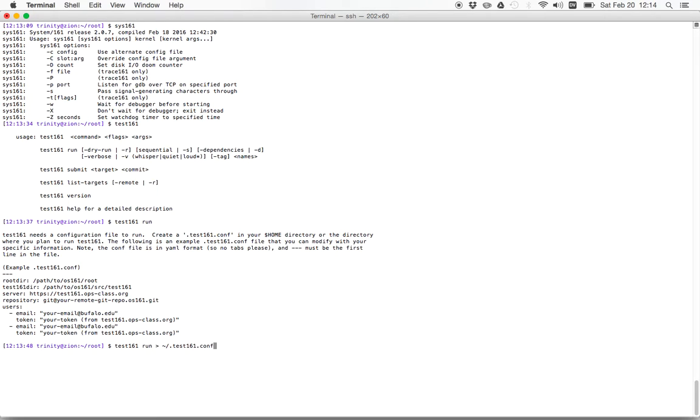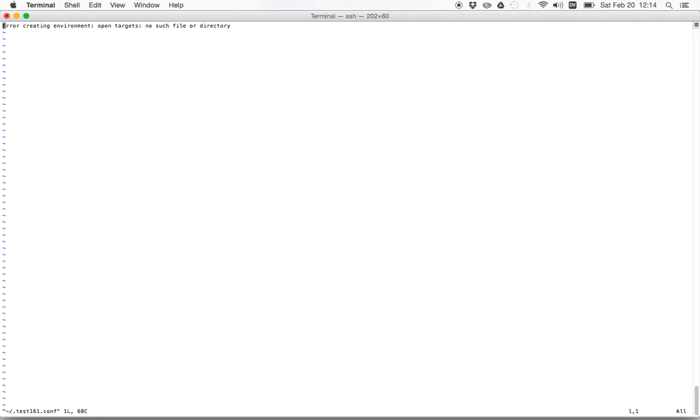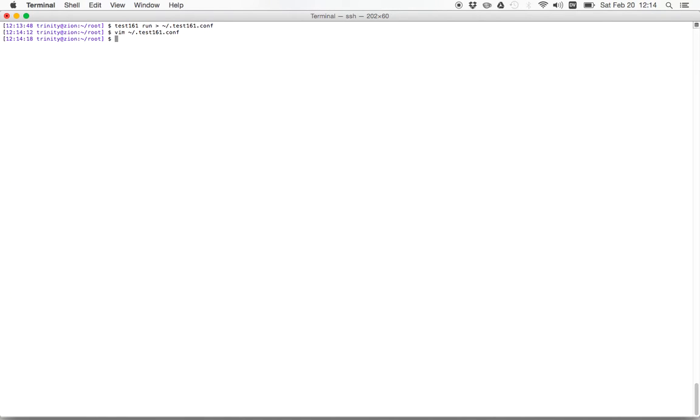Now, the test161.conf file can live in your home directory or in the directory where you plan on running test161. It's probably easiest to just put it in your home directory. So that's what we'll do. And then we'll look at this file and customize as needed.